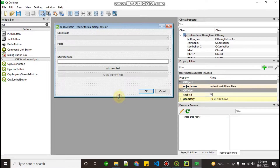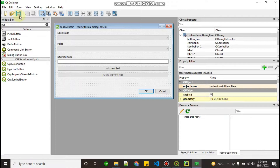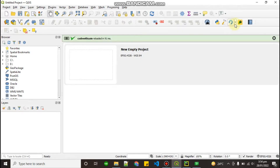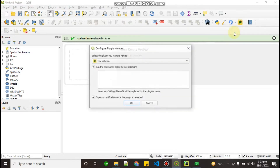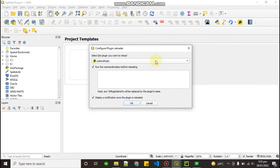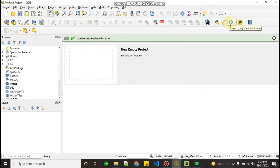Now go to File and save — press Ctrl+S. To reload the plugin, click the reload button in Plugin Reloader. Before reloading, go to Configure, select your plugin, click OK, and then click the reload button to apply all saved edits.